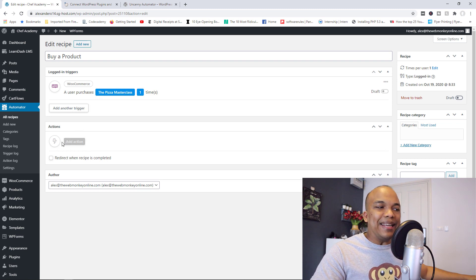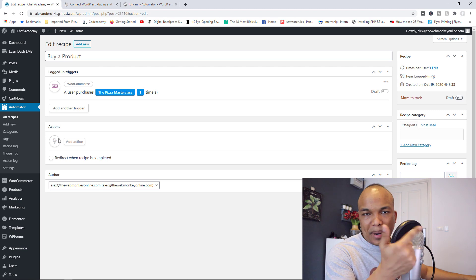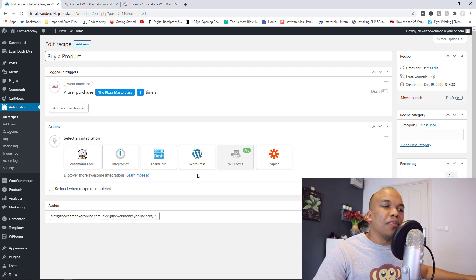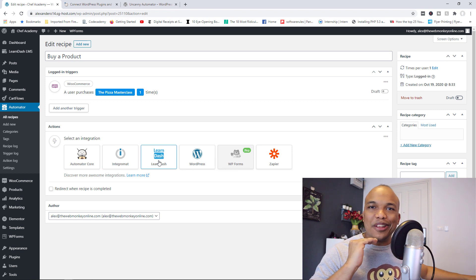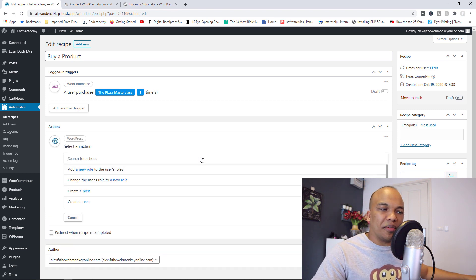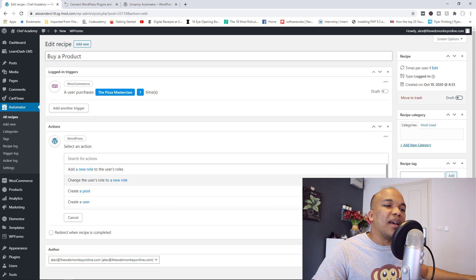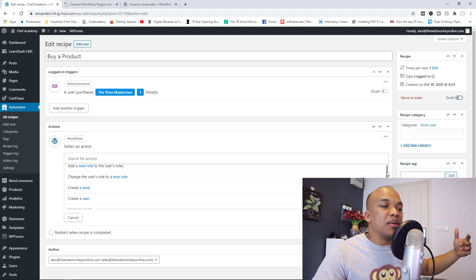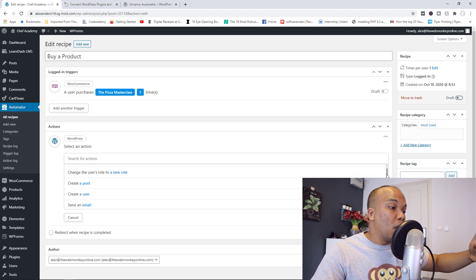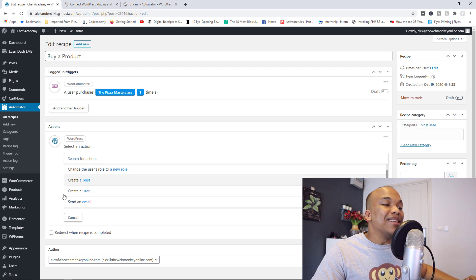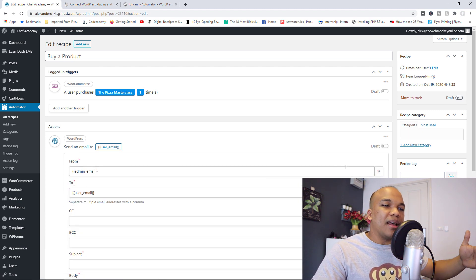And then right here, you now have the actions. Okay, what should happen when a user buys this particular product? I'm going to click on add action. And right here, I can do so many things all over again. But we want to send them an email. So I'm going to choose WordPress. And then right here, you can see all the available actions. You can create a post, you can create a user, you can send an email. So I'm going to choose send an email.